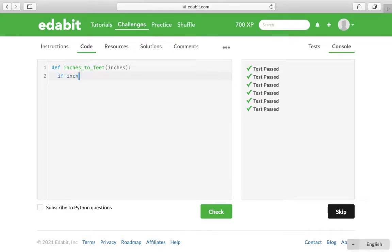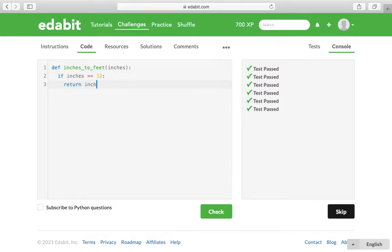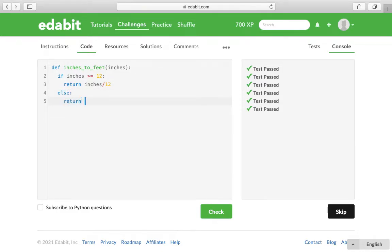So if inches is greater than or equal to 12, what we're going to do is return inches divided by 12. Else, return 0 is what they want us to do.